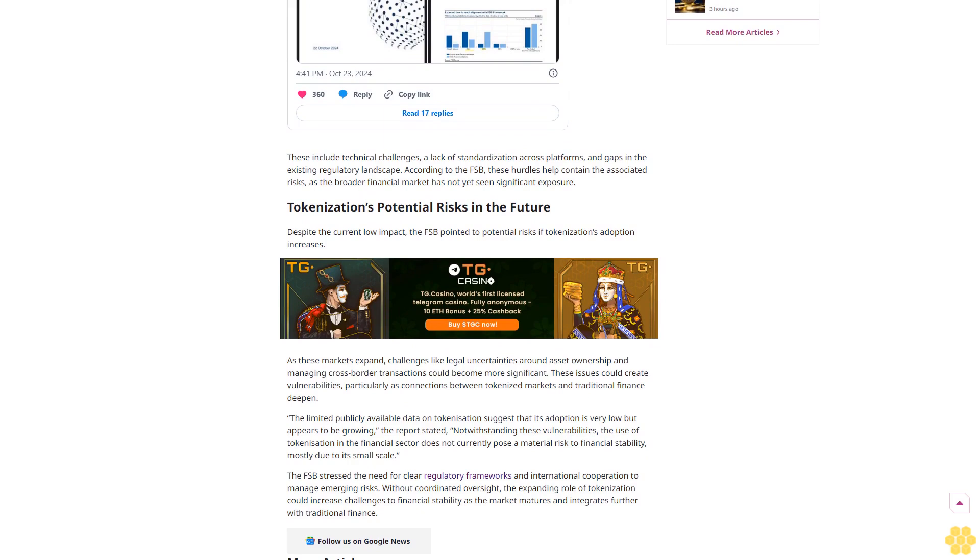The report also highlighted several factors that have slowed tokenization's integration into mainstream finance. These include technical challenges, a lack of standardization across platforms, and gaps in the existing regulatory landscape. According to the FSB, these hurdles help contain the associated risks as the broader financial market has not yet seen significant exposure.